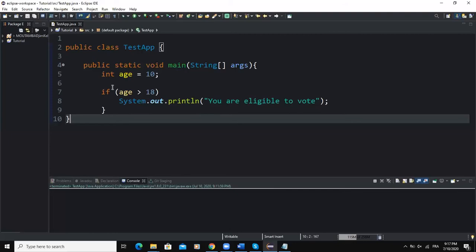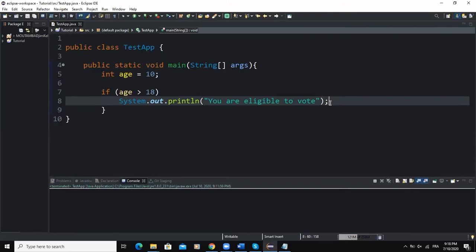Here on the screen is the syntax of a one-way selection control structure using an if statement. As you can see, I have declared a variable called age, which references the age of a person as an example. Below that I have: if age greater than 18, then System.out.println("You are eligible to vote").